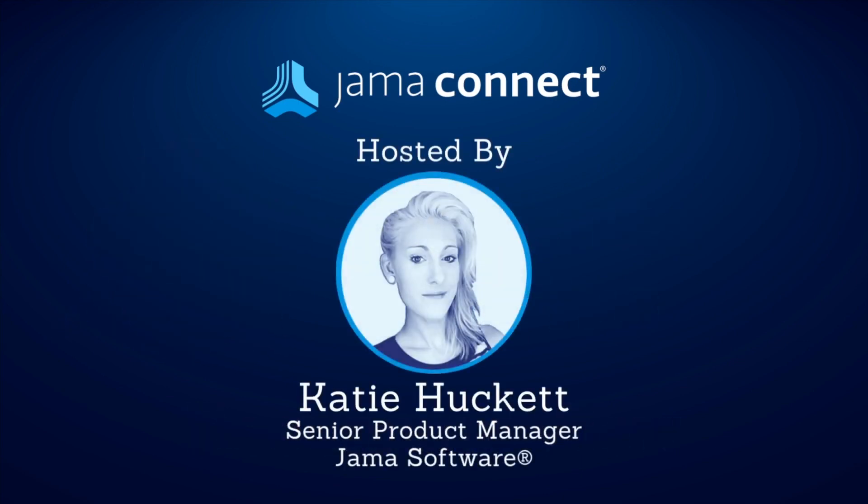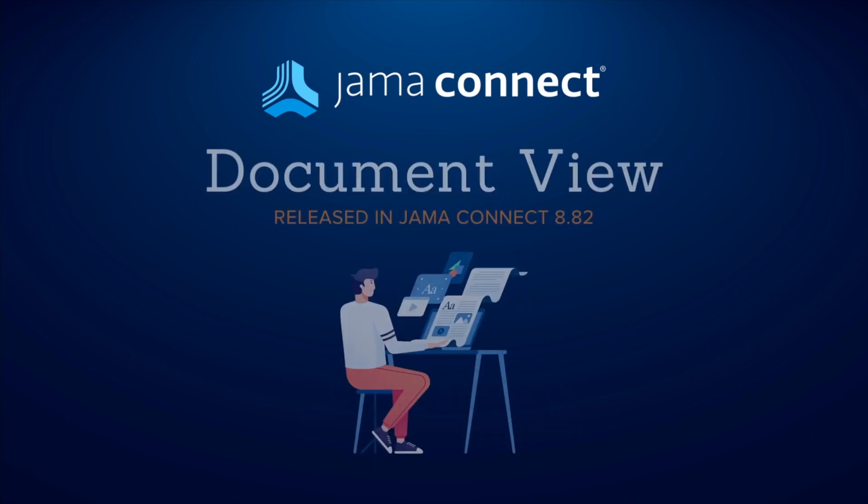Hi, my name is Katie Huckett and I'm a Senior Product Manager here at JAMA Software. In this video, I'm going to walk you through JAMA Connect's new feature, Document View.